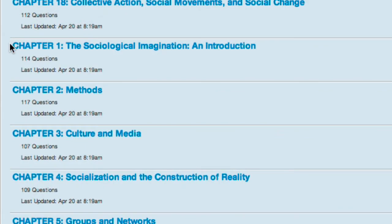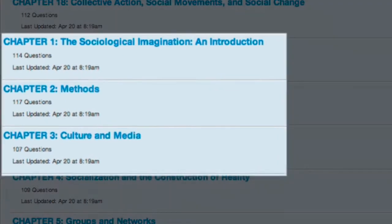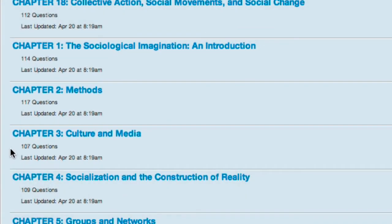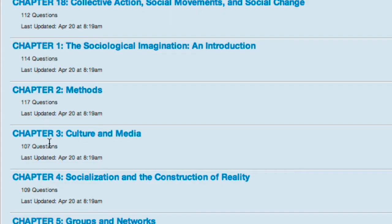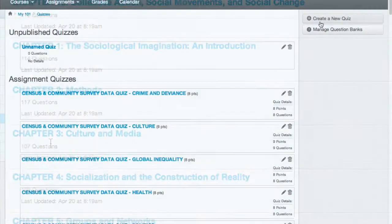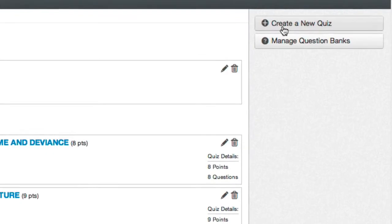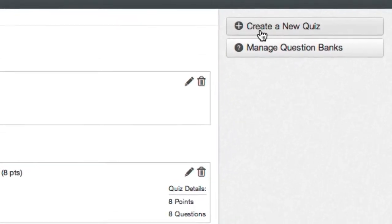If you're using a free Norton course pack, you'll see a list of question banks already available to draw from for your random block assessment. If not, you can use your own personal bank of questions. In this example, I have about 300 questions from chapters 1 through 3 to work with.